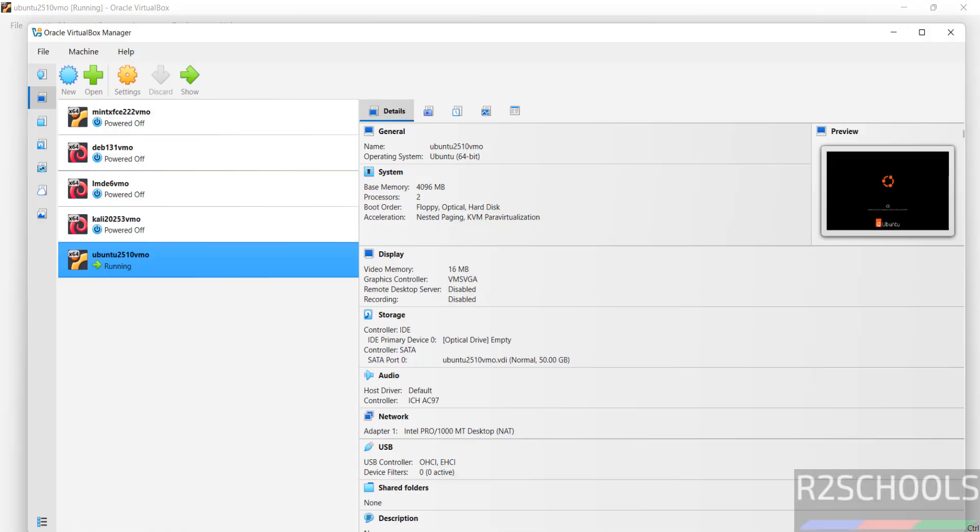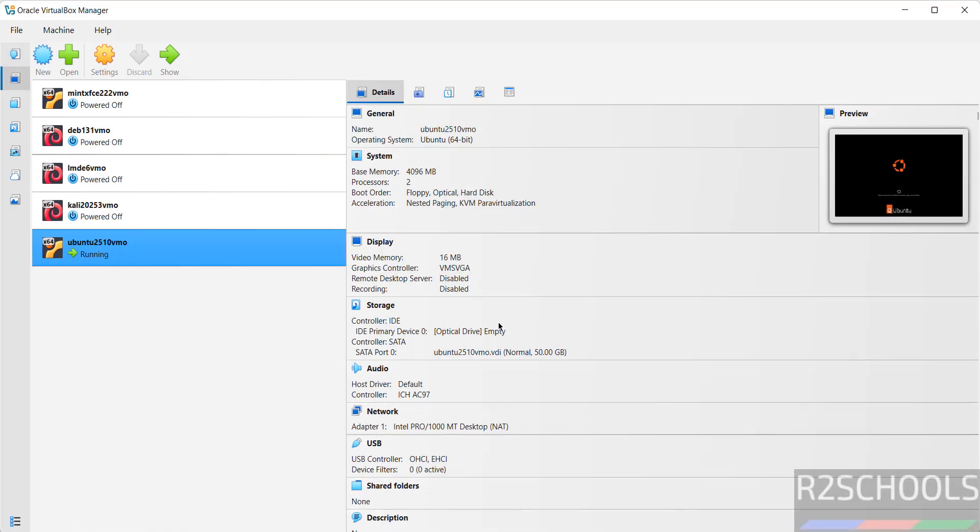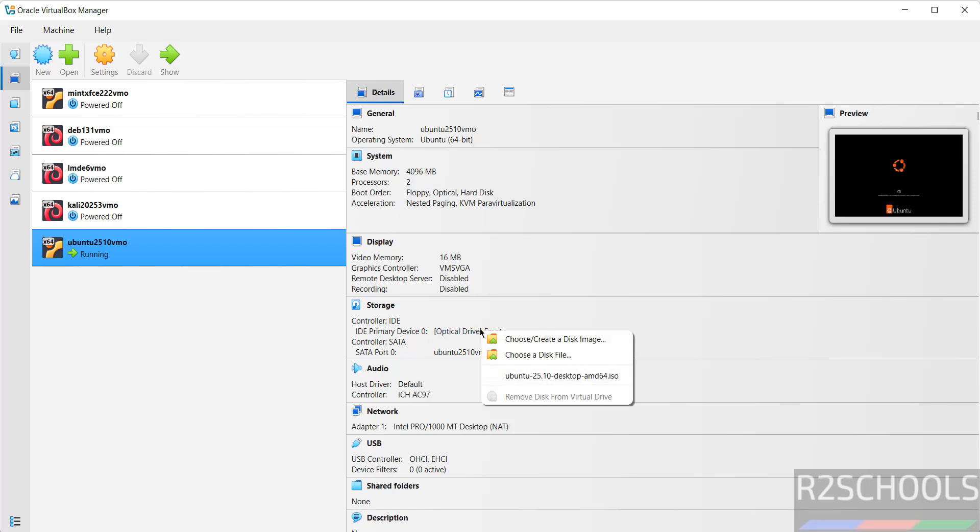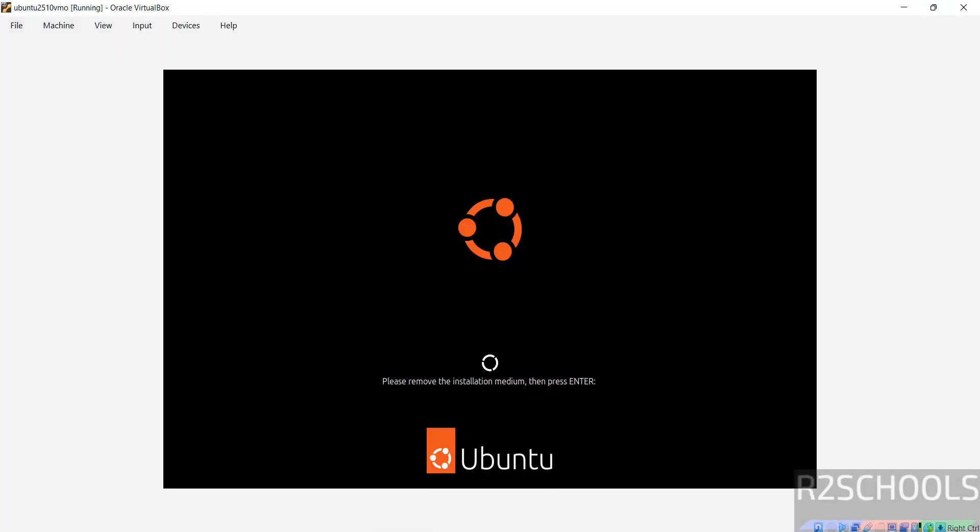Go to virtual box. See here optical drive is empty. If it is not empty, then click on this one and remove the disk from the virtual drive. Then come to virtual machine and hit enter.